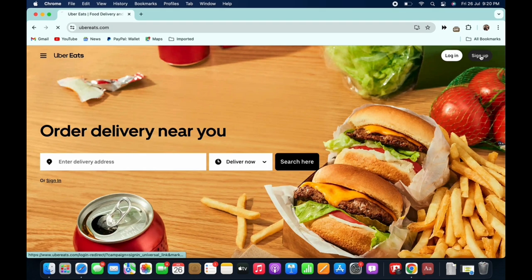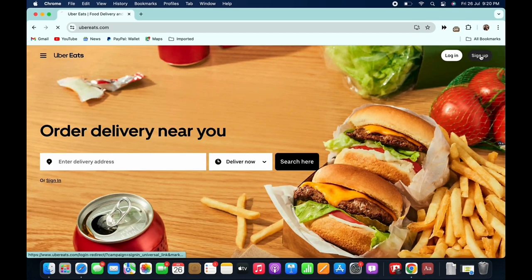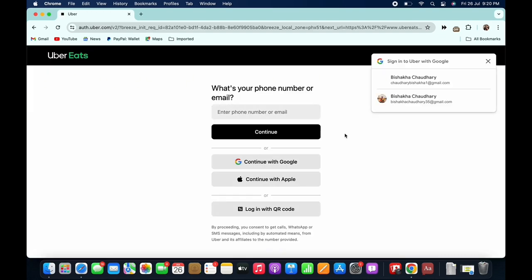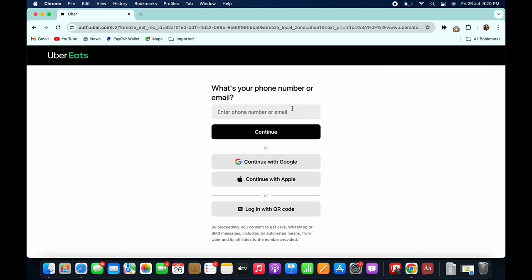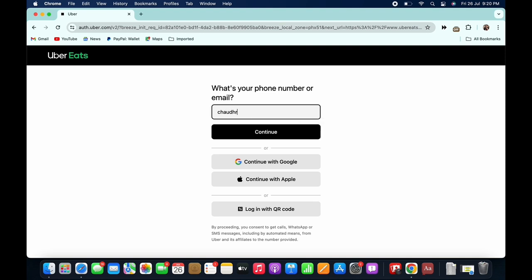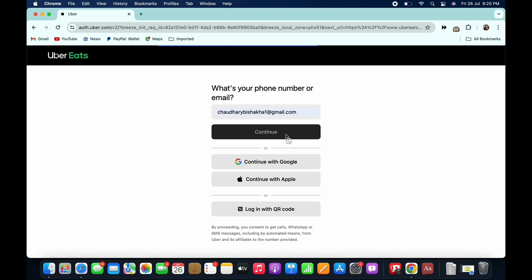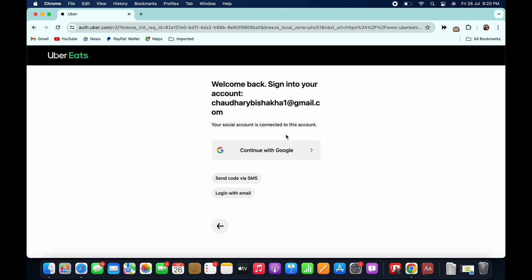You will then be asked to enter your mobile number or email, so go ahead and enter any of the following whichever is appropriate for you and further tap on the continue button. You will then be sent a code on the email or mobile number you just entered.